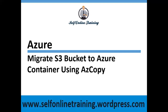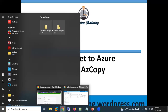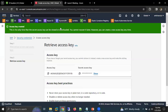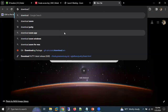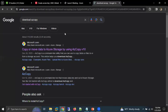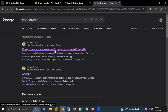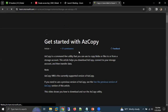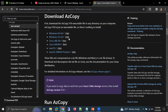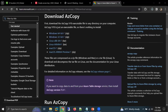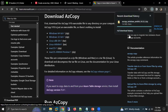To learn about this topic, the first thing we need is the AzCopy exe file on our local machine. To download it, go to Google and search 'download AzCopy'. Click on the first link, then click on 'Download AzCopy' and select the option matching your system requirements.